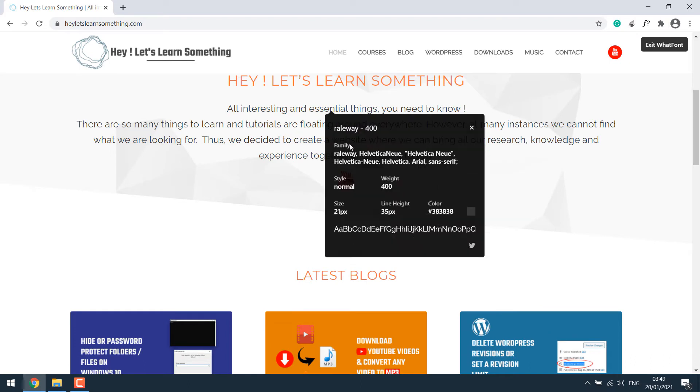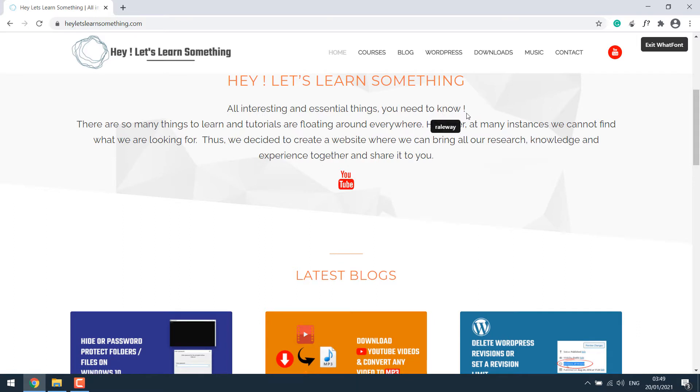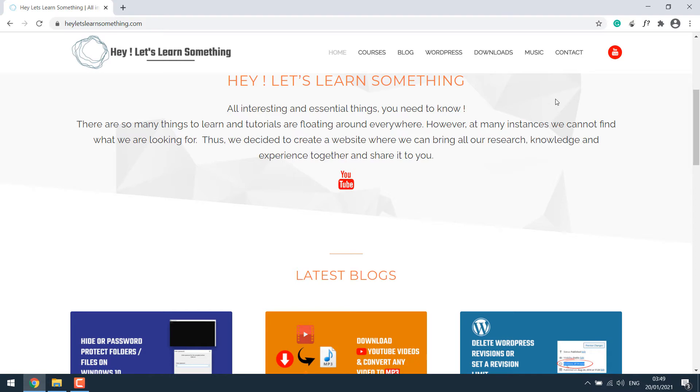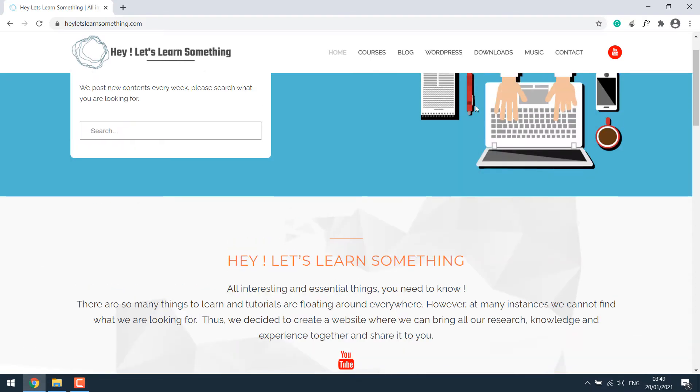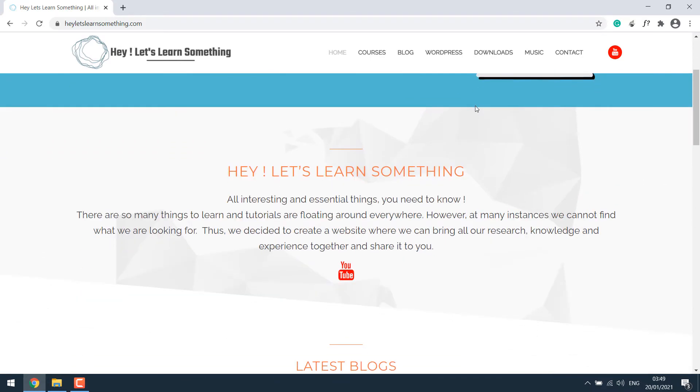If you click on it, you can get more details about colors, also tells about font weight, exact font name, and many more. After getting the info, click on exit what font, or else your browser might be cluttered. So this is one way of finding the font the website is using.